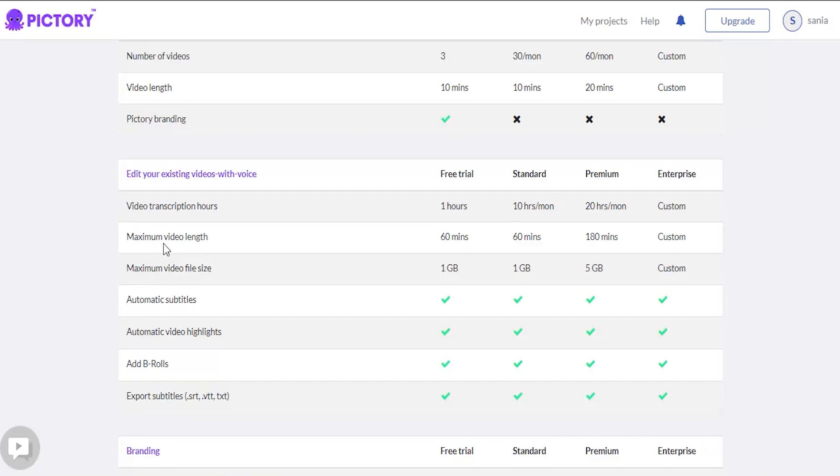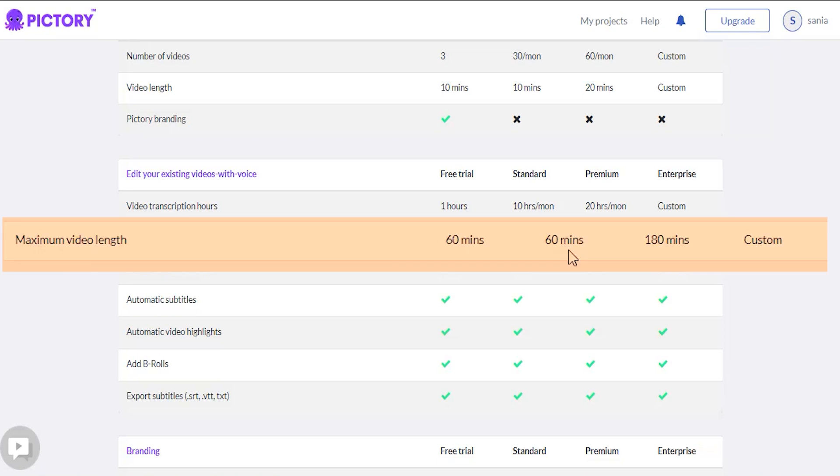The maximum video lengths are the key distinction between the standard and premium services. On the standard plan, you can create a 60-minute video. On the premium plan, you can create a 180-minute video.